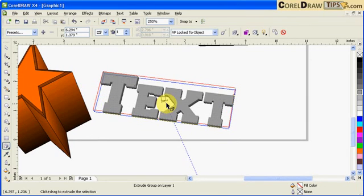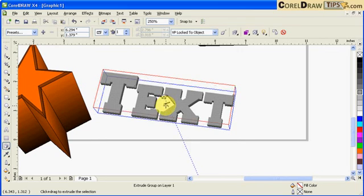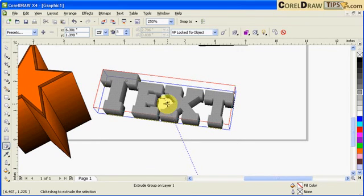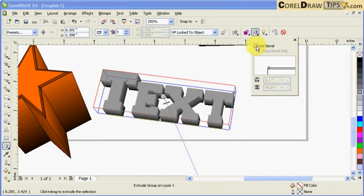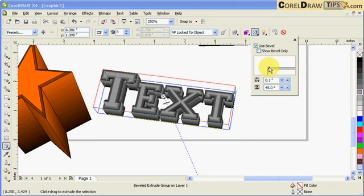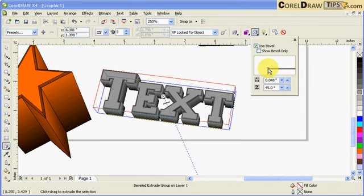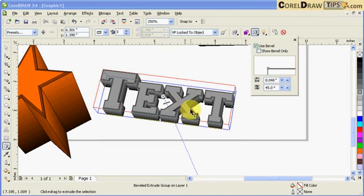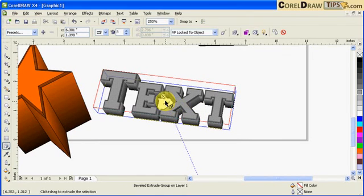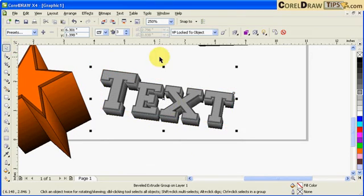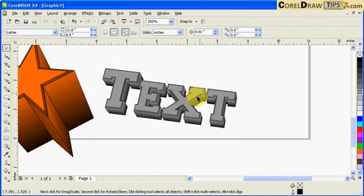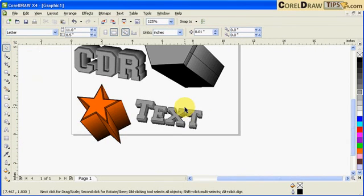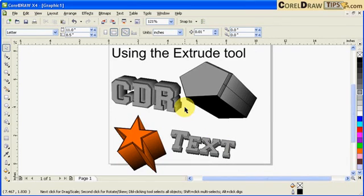And also change the bevel. Click on use bevel, and if you notice it's applying on the text. So experiment on that and you could see all the possibilities that you can do in using the extrude tool.